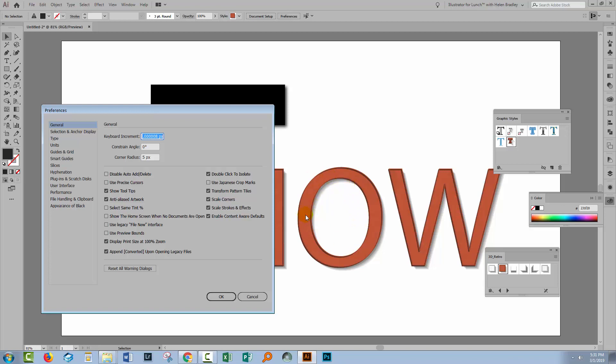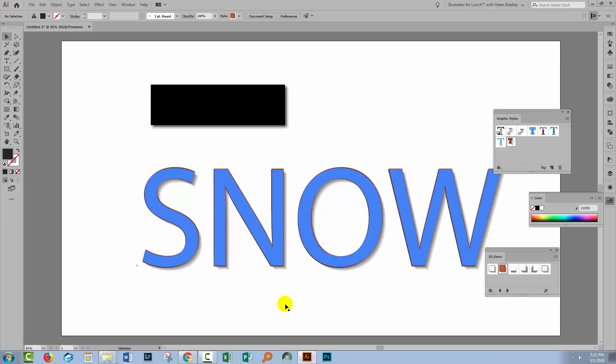And if you've got it enabled then strokes and effects are going to get bigger or smaller if you scale an object. And if you've got a style applied that has strokes or effects then they're going to get bigger or smaller. Now if you don't want that to happen either you reapply the style once you've resized your object or disable this option so that you can make things bigger or smaller without the strokes and effects growing or shrinking with the scale of the object.